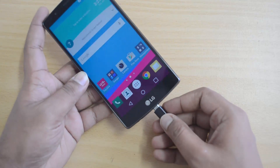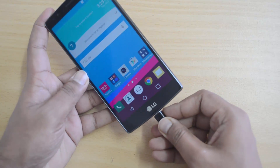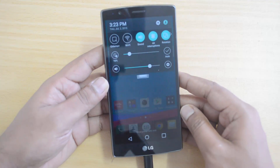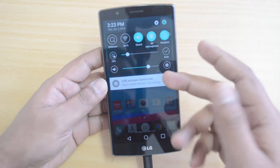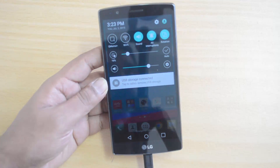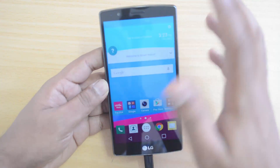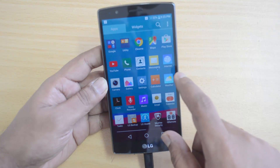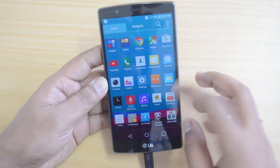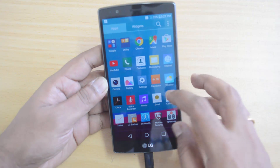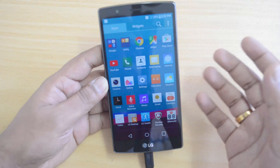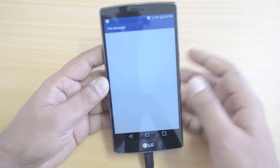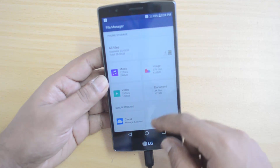We'll insert this pen drive using the cable and see if it is detected. You can see that USB storage is connected and detected. Now let's go to the file manager and access the files on this device.